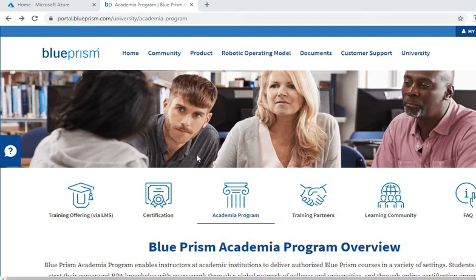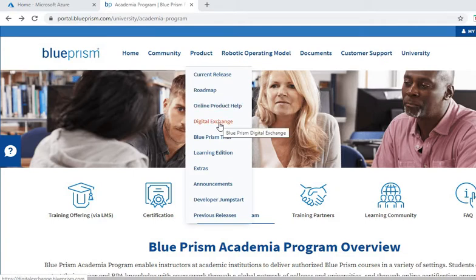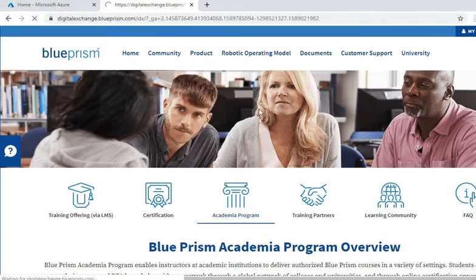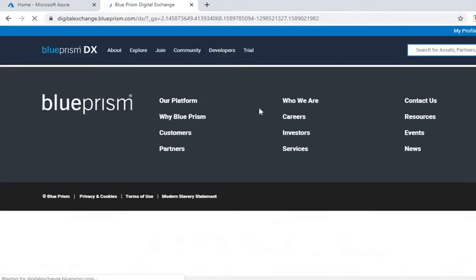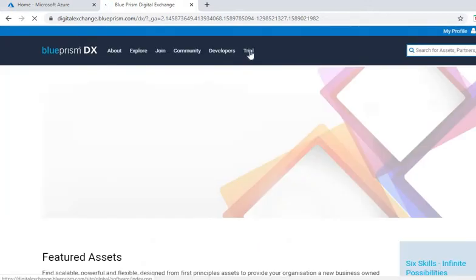For that you need to go to the Digital Exchange from the Blue Prism portal, and then you have to go to the trial.